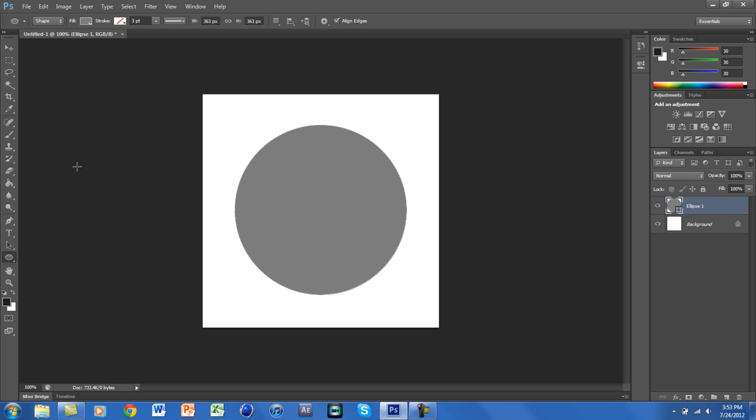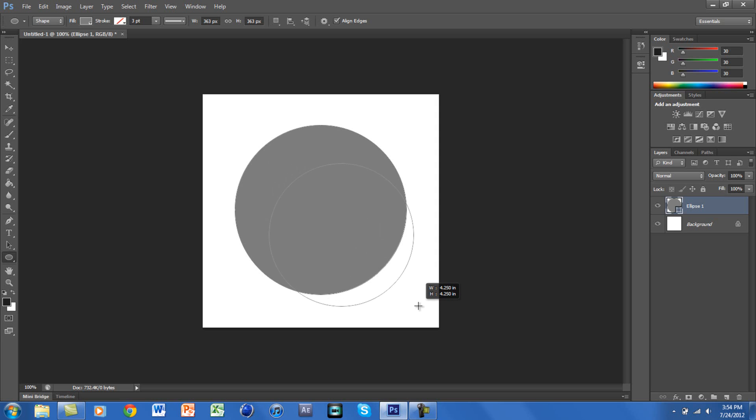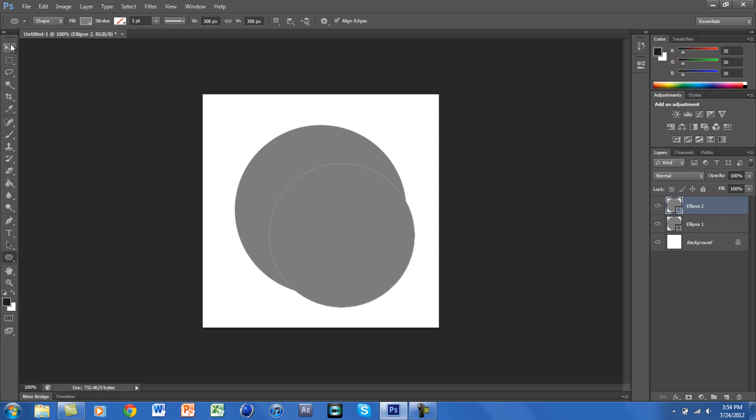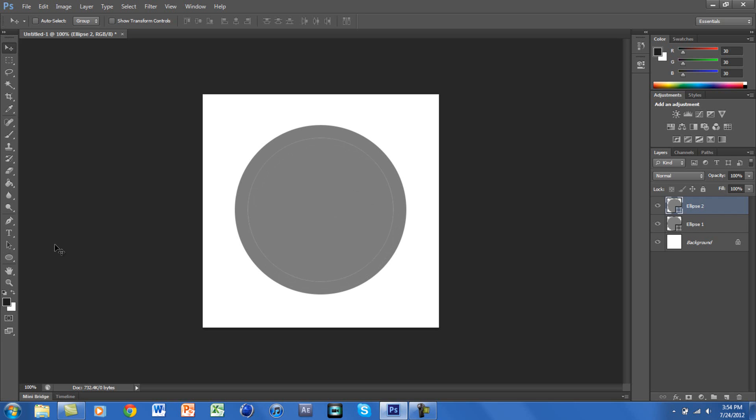Once you make the first sphere, we're going to be making another one inside of it and we want it a little smaller. So again, hold Shift and make it a little smaller. We want to drag this to the middle and I'm going to make the color a little lighter.